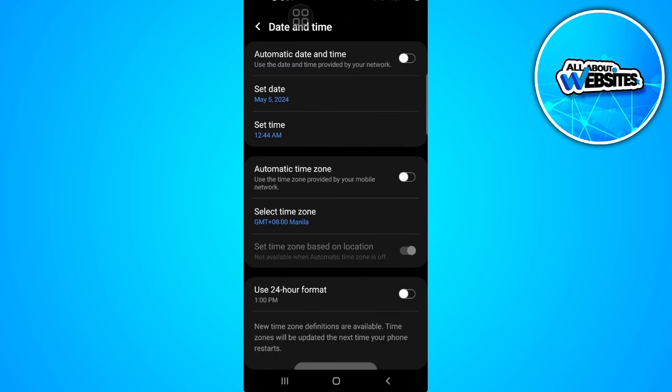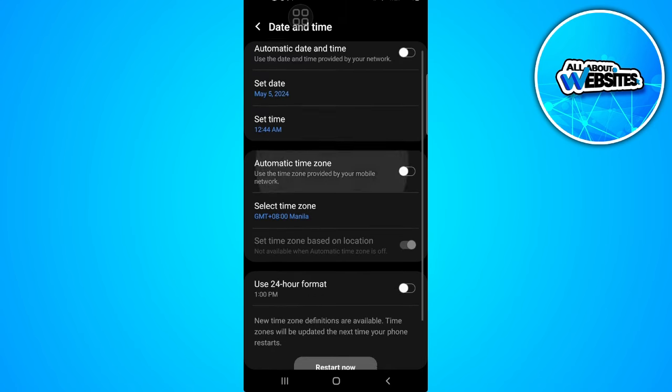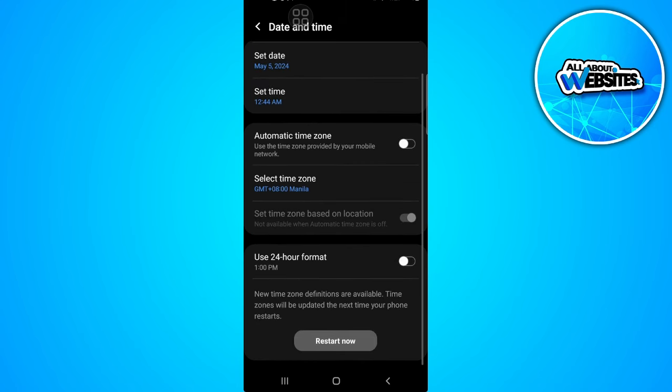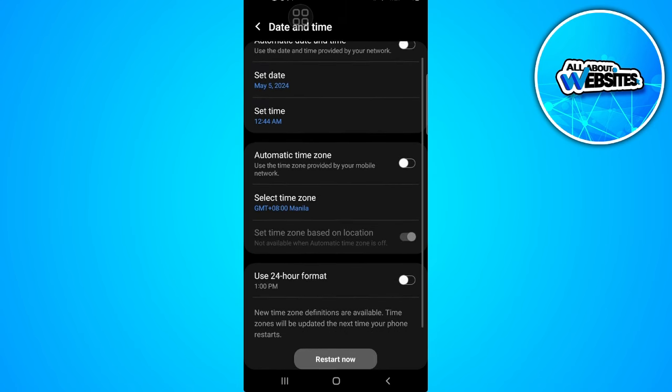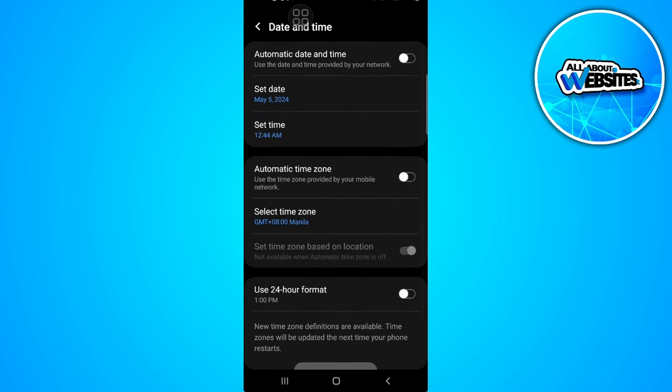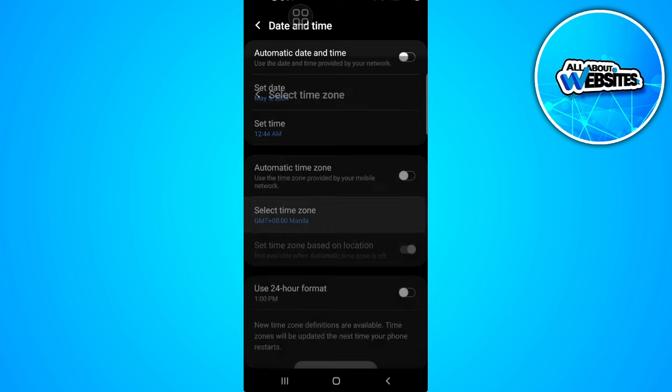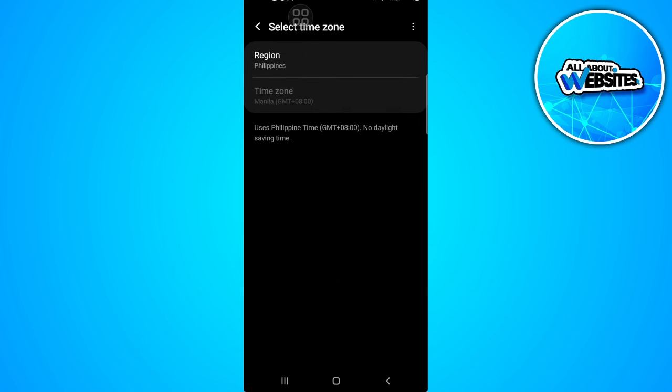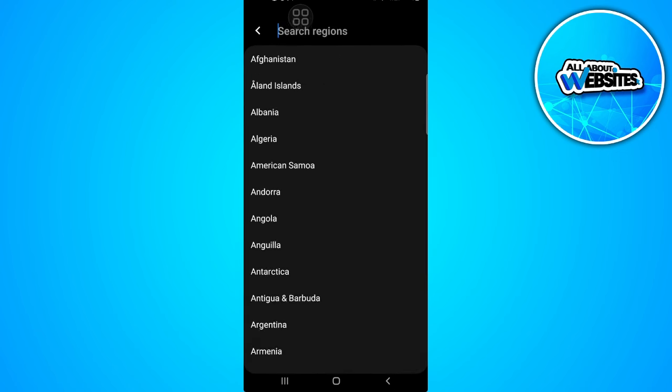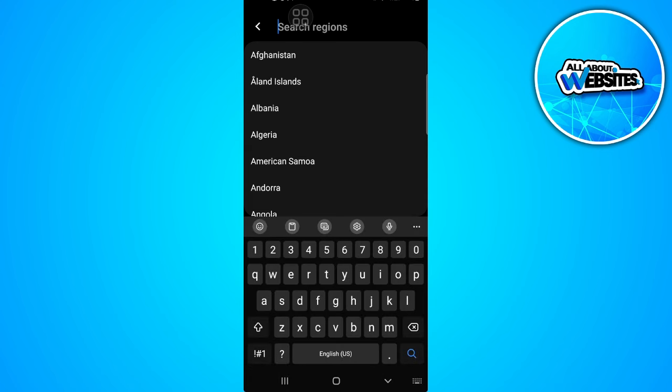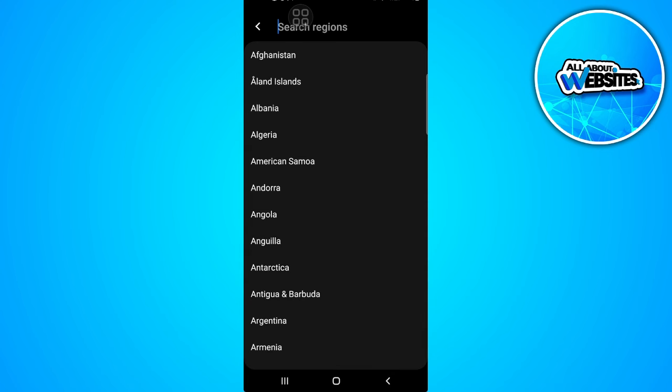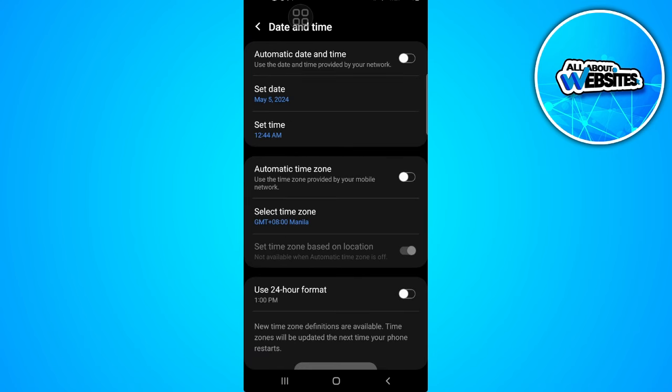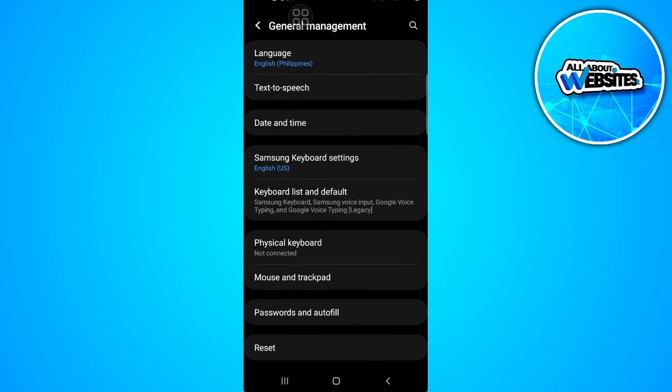Now go to date and time. From here, also select the time for the region or country that you want. As you can see, you can change the region right here. Just select any region you want and restart your phone. TikTok will then have the same location and region.